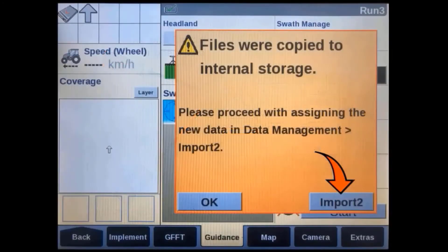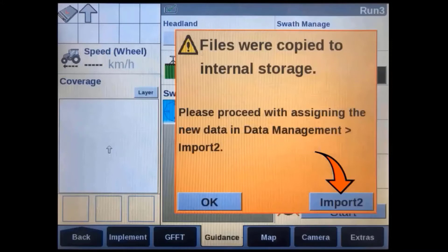Within a short period of time, a message will appear on the display confirming this third party data has been imported into its memory. This is a data dump folder where it will still be in its original format and we won't be able to use it until we use the import to screen to select what data we want to convert and import into the precision farming software. The import to screen can be found in the data management screens, or we can also access it by pressing the import to soft key in this message.